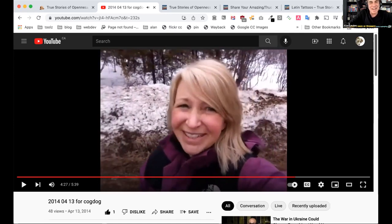I really messed up my timing here. I just want to let people know that I'm still collecting these stories on a website.